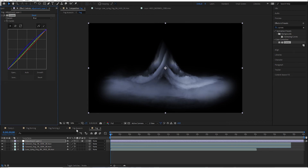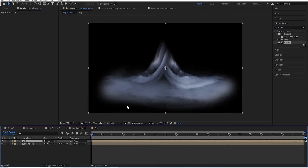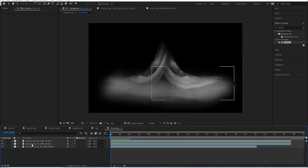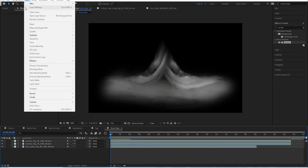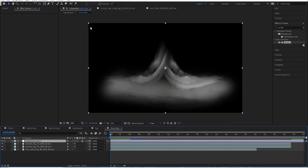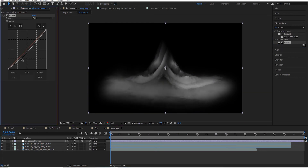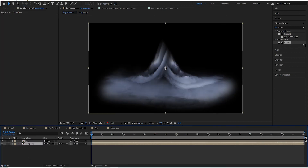Go back to the fog assassin composition, go inside the bump map, add another adjustment layer, and bring in Curves again. Really crank up the contrast to whatever looks good, because in a bump map the darker the color the more it looks farther away, and the lighter it is the more it pops out at you.